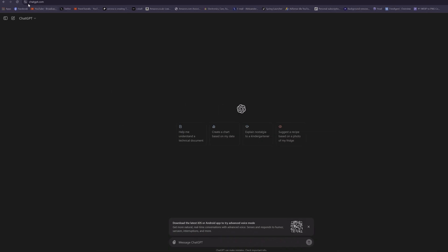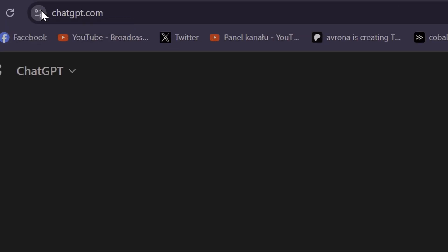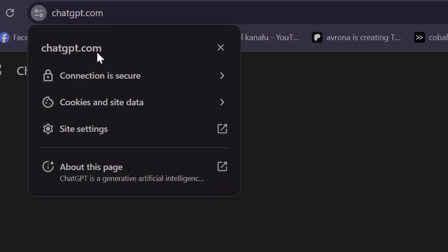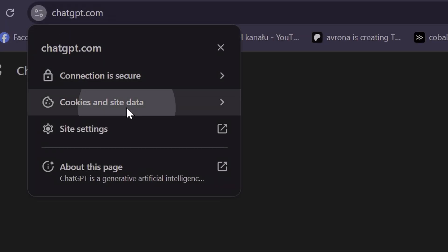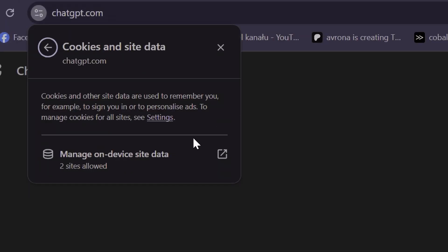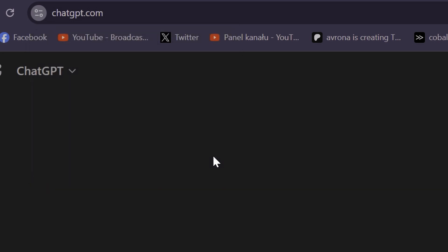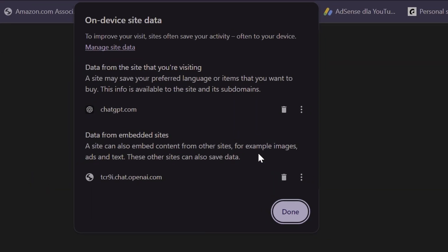On Chrome, the easiest way to do that is simply click on the icon in the search bar on the top left, then click on cookies, then simply select delete them all, and refresh the page once again.